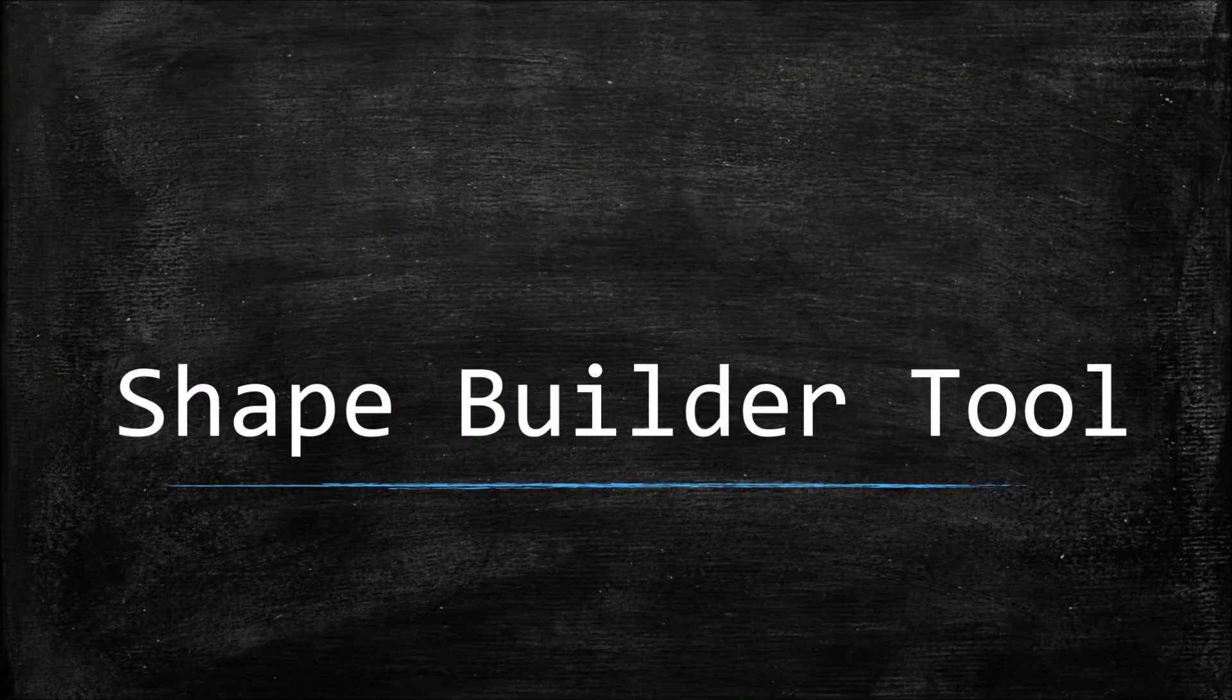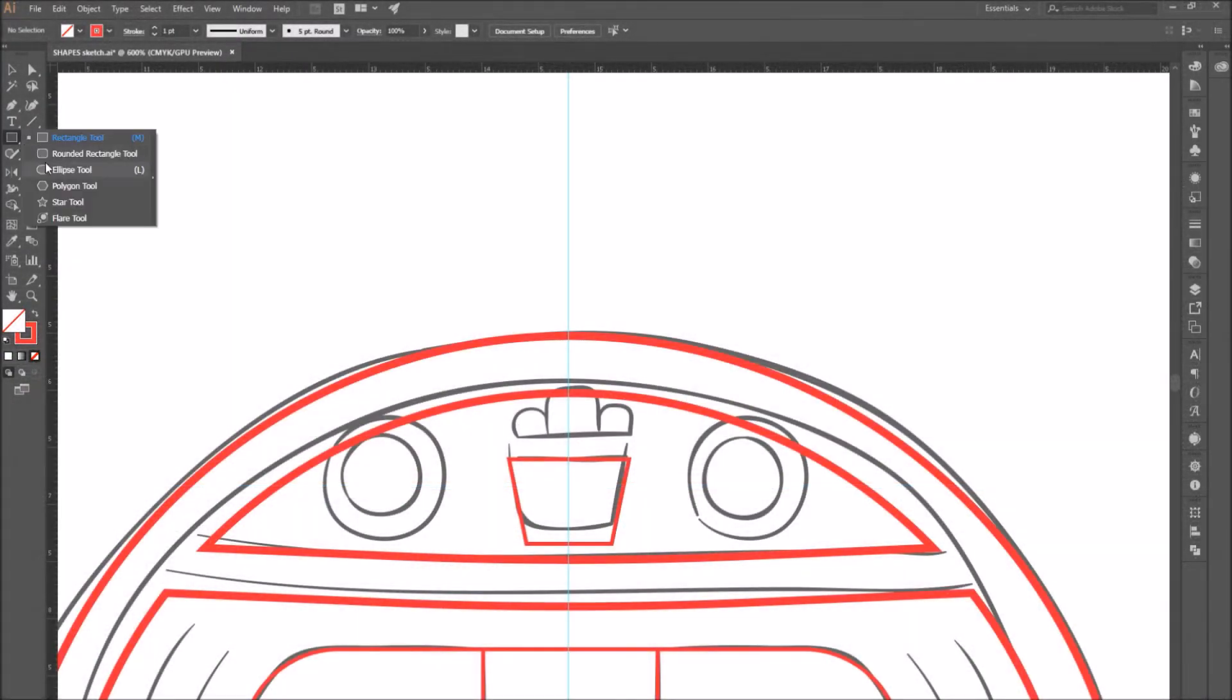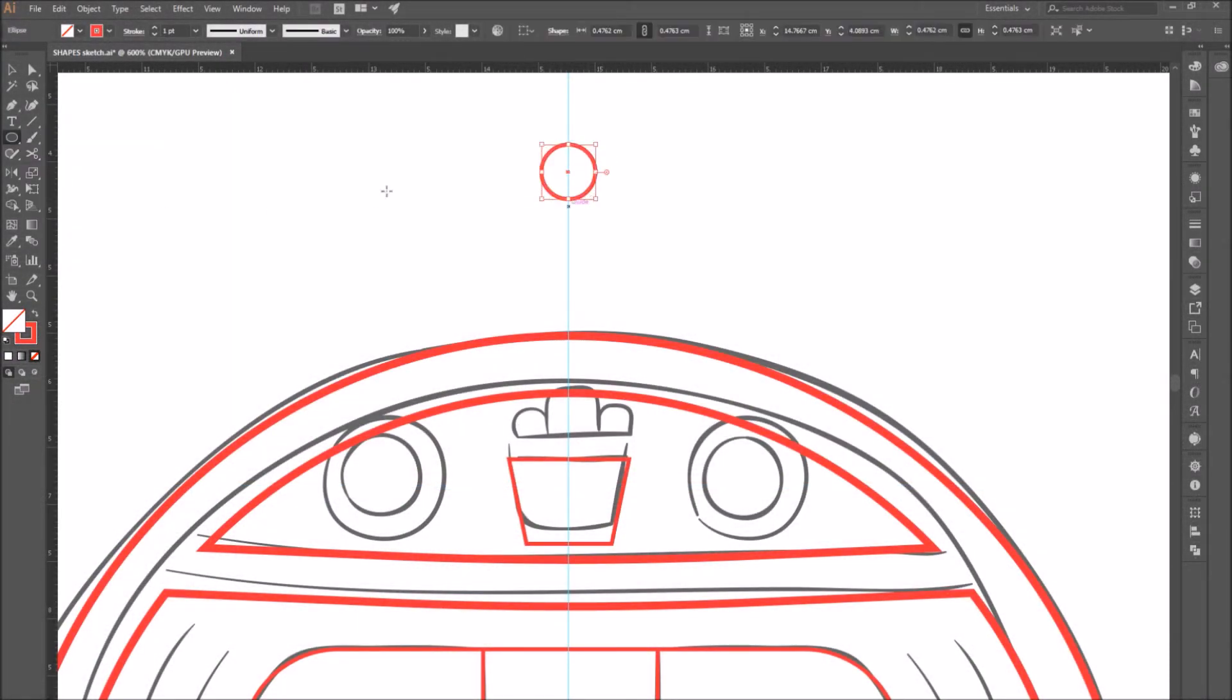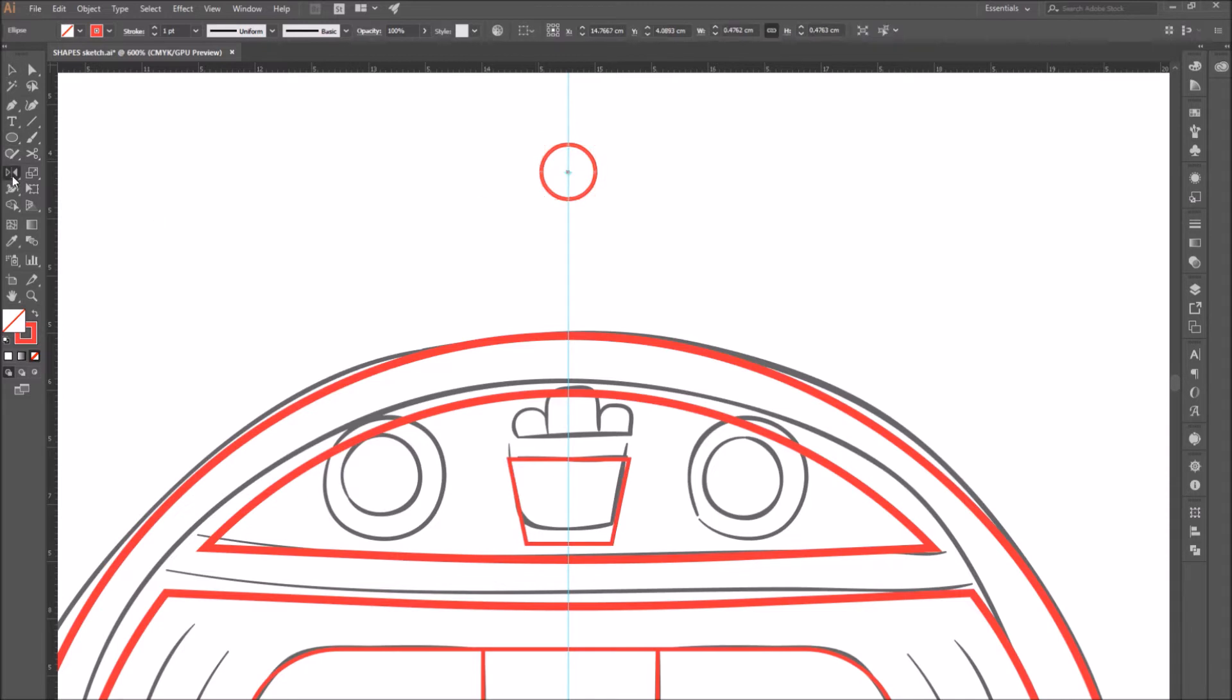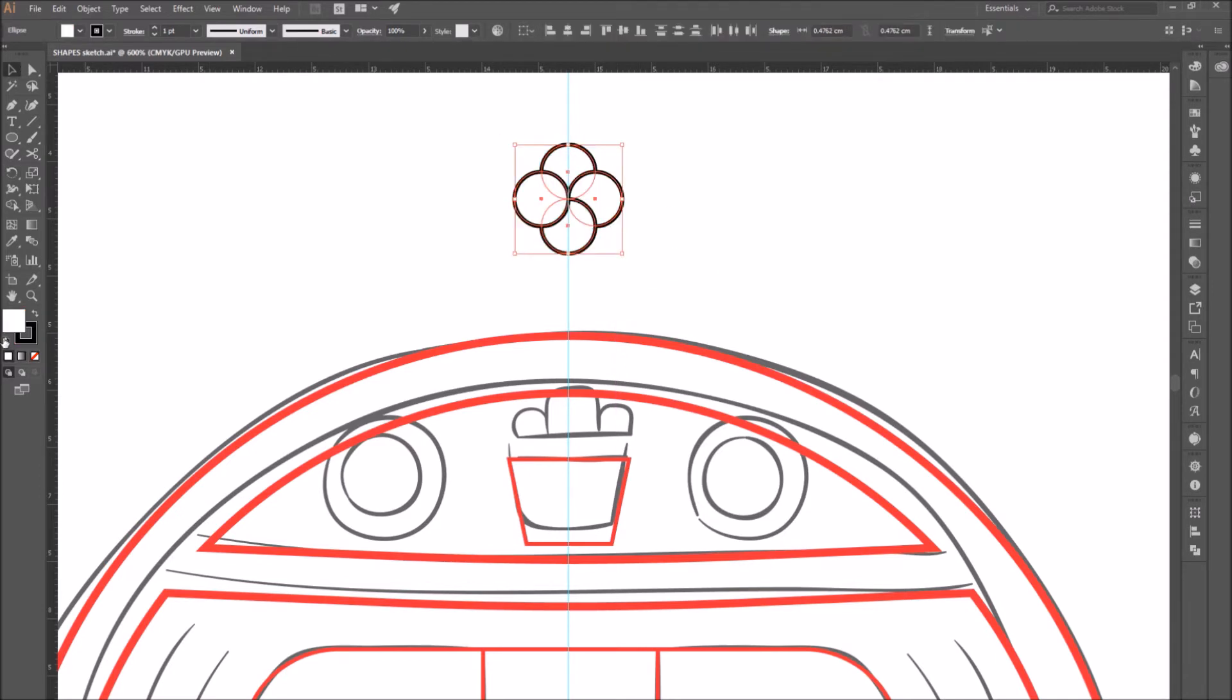Number eight, shape builder tool. Create a circle. Use the rotate tool to create a 90 degree rotation duplicate of the circle. And then as we learned before, press control D to duplicate it other two times. So you get a shape kind of like this one.